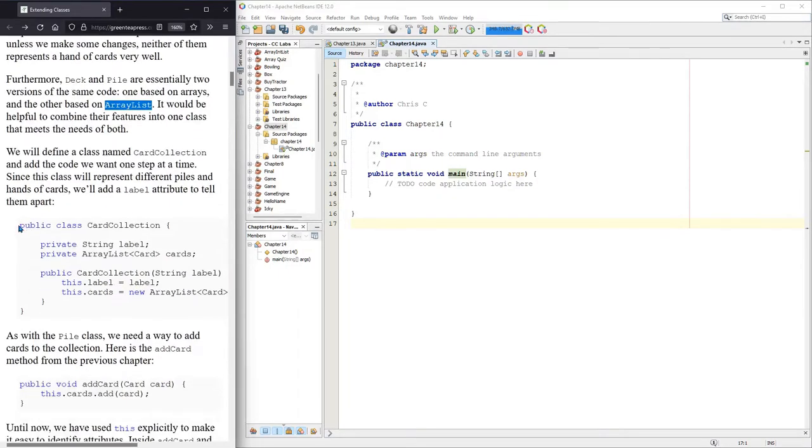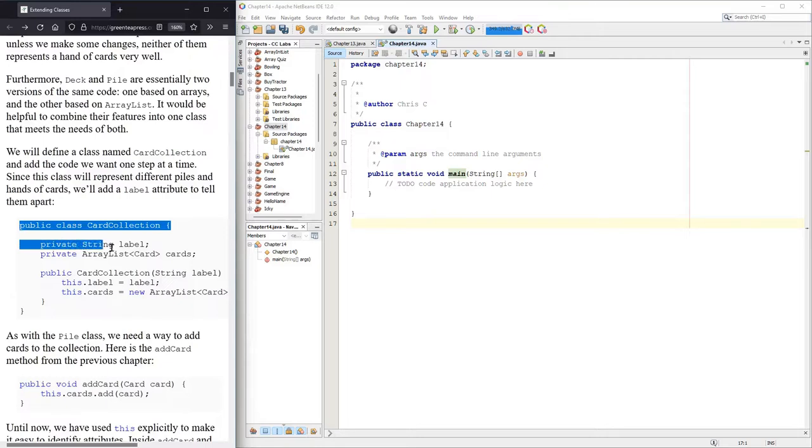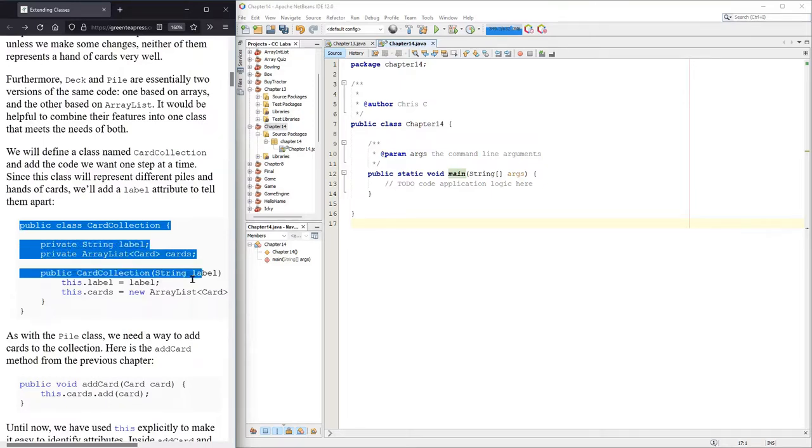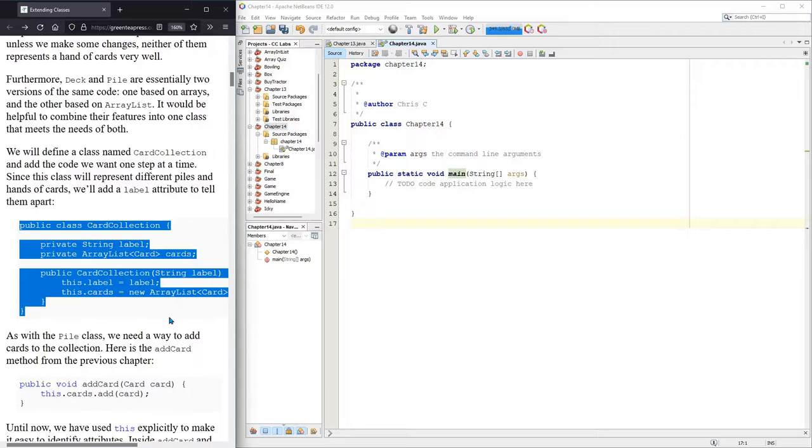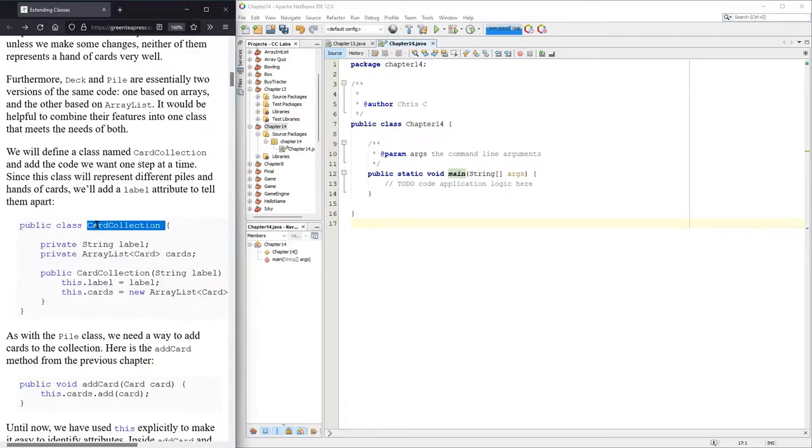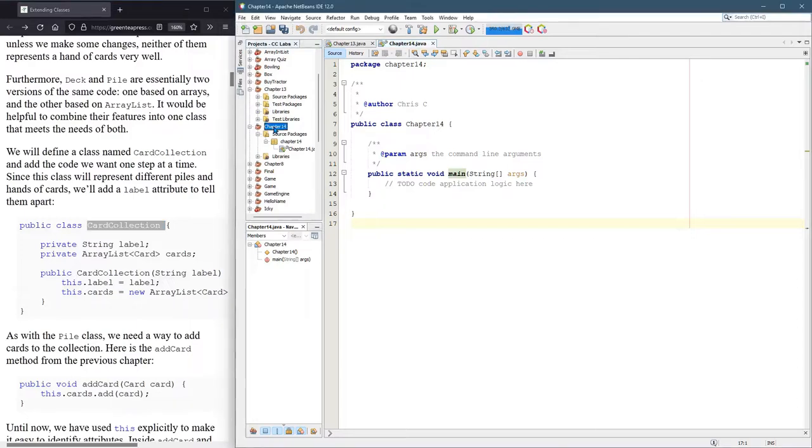So here's our CardCollection. We're going to have a label for this, that's a string, and then of course we have our ArrayList filled with cards. So this class is called CardCollection, so let's get that created first.